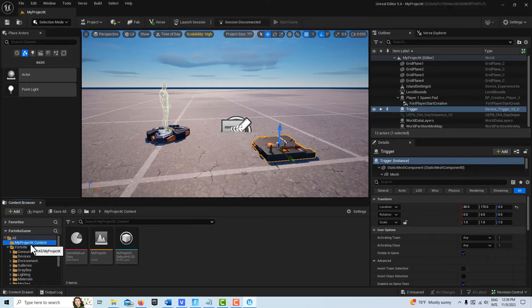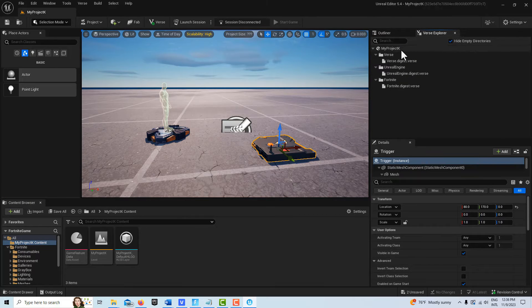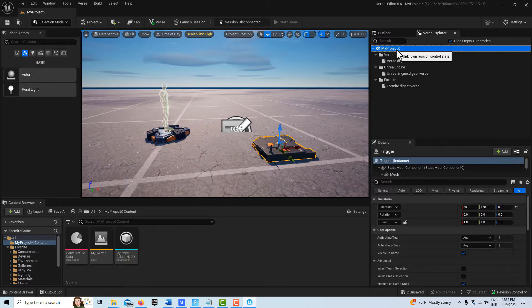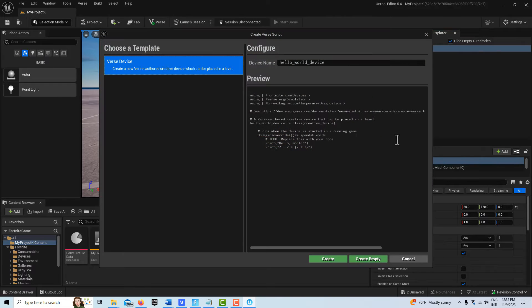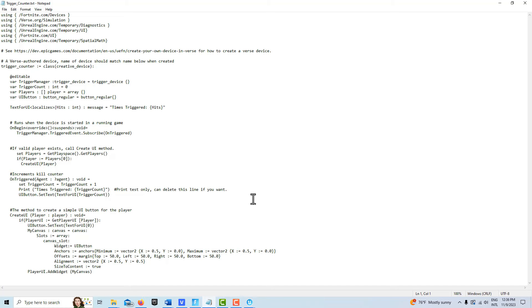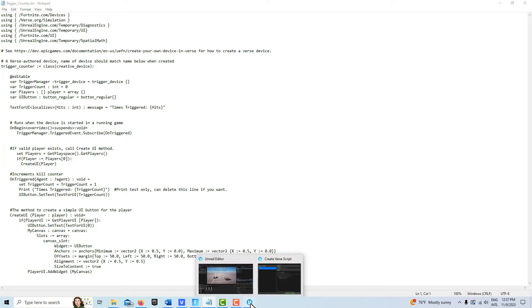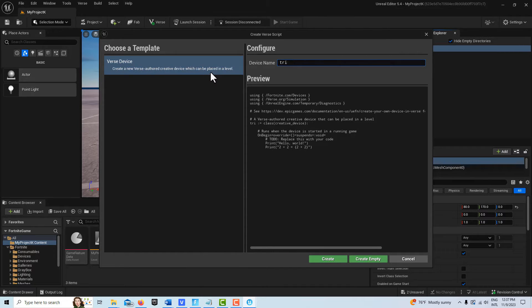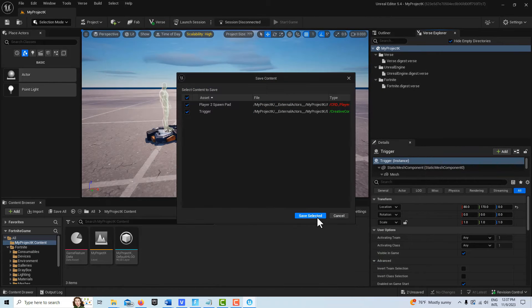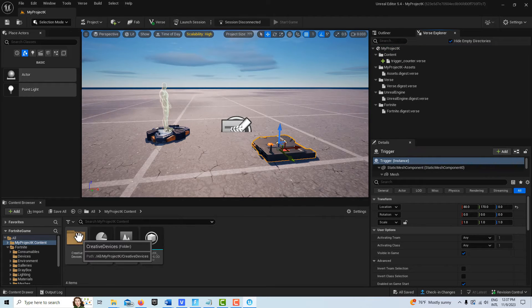What we're going to do is create a verse device. We'll come up here to the verse explorer and left click, then right click to add a new verse file. One thing I noticed is that because I'm cutting and pasting the code in, where it says trigger counter, that's the name of what the device should be called. So I'm going to come back in here and call this trigger counter. It's going to name it down here, but we're going to replace all this code anyway. We'll go create, save selected, and then it creates a new folder with the creative device in it.